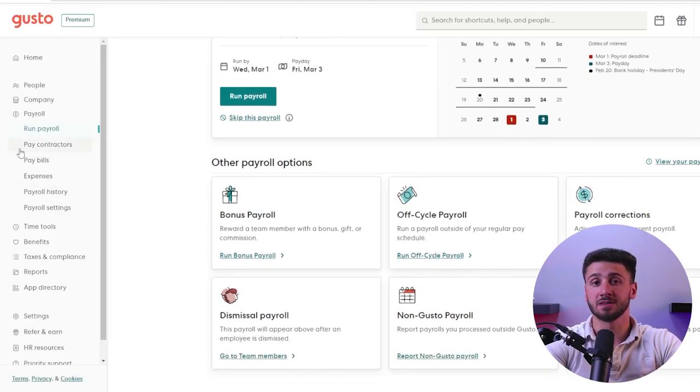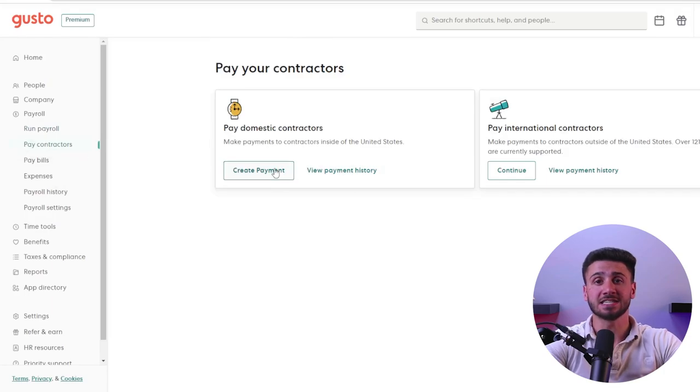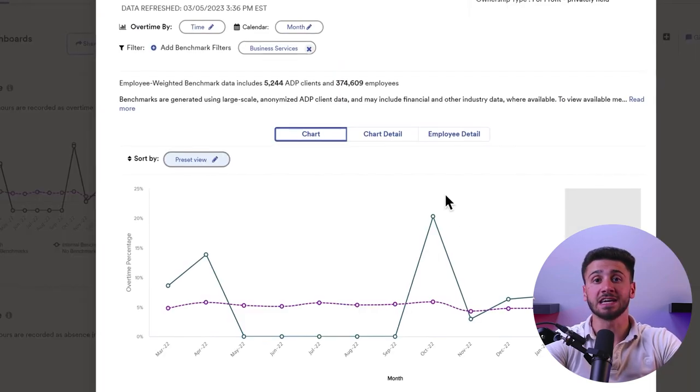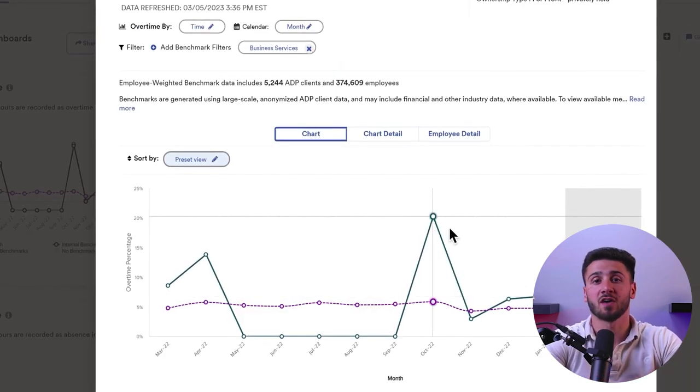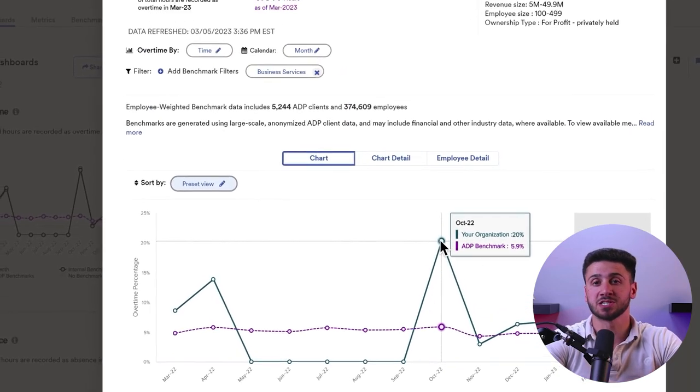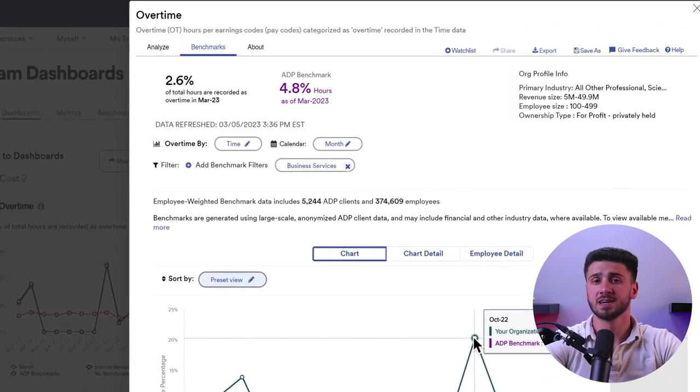Gusto's interface is more visually appealing and easier to use, while ADP's is more detailed and offers more options for employees. So which one is better? All in all, both Gusto and ADP offer excellent user interfaces, but the choice ultimately depends on your business needs.